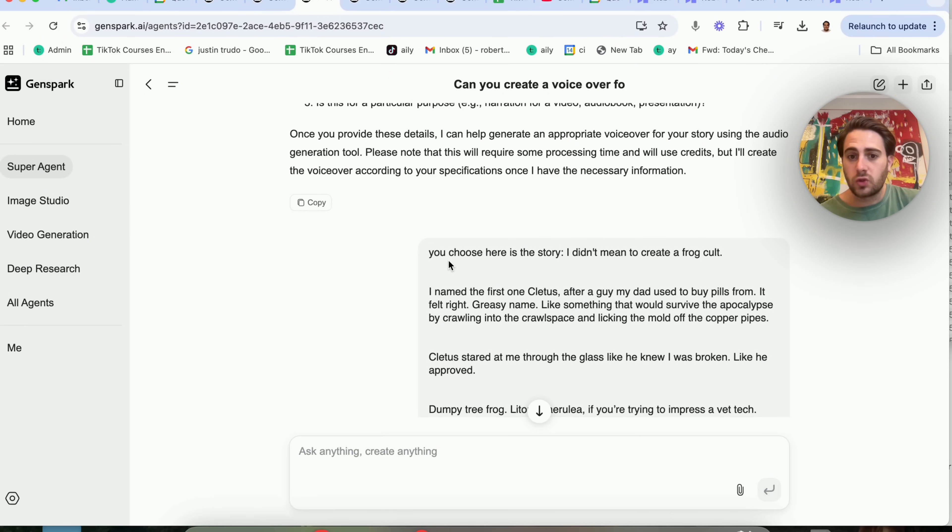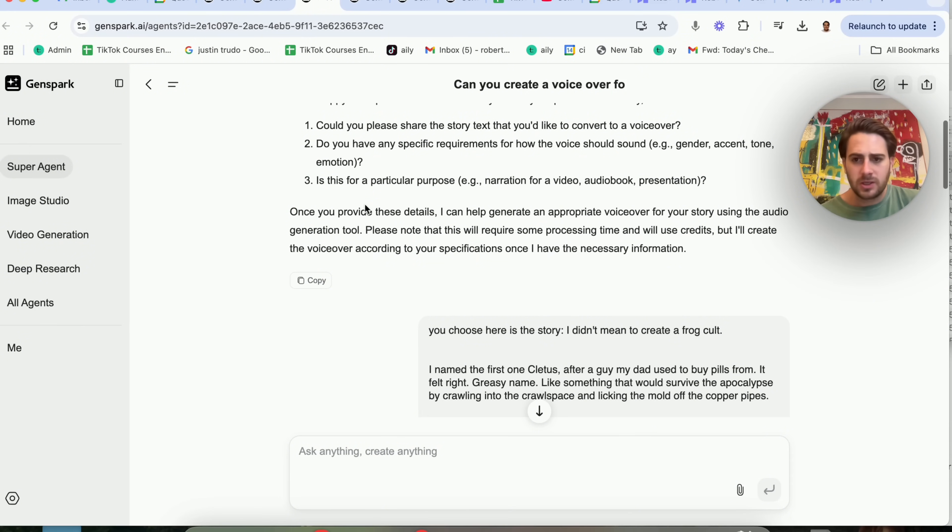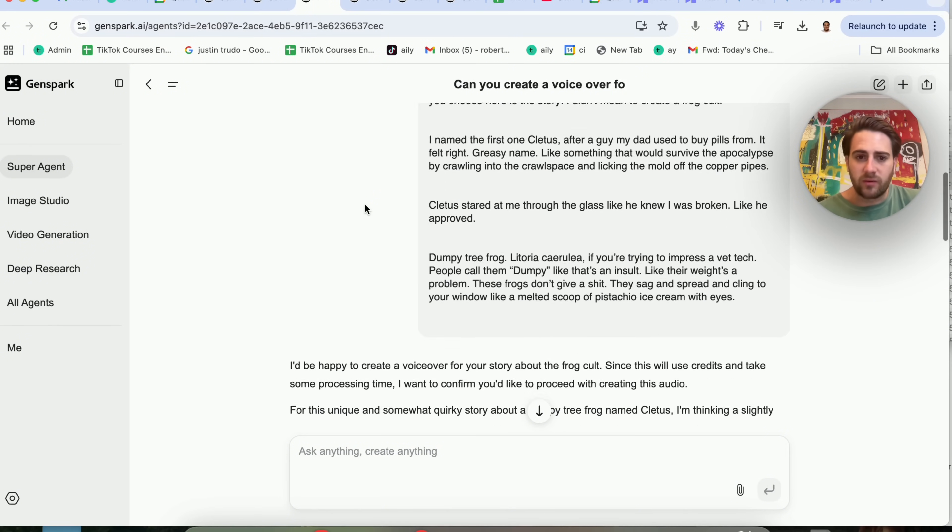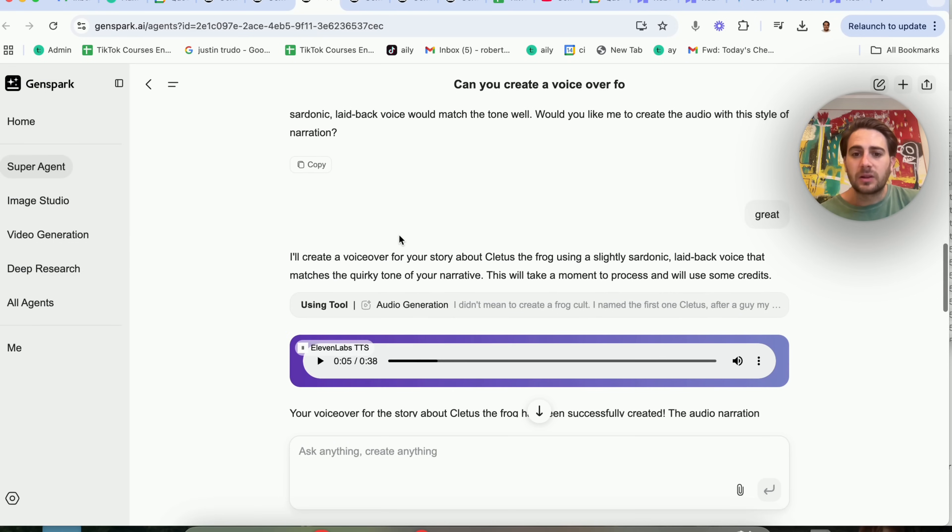Is this for a particular purpose? So I said, you choose, here is this story. So basically, I wanted to choose number one and number two just because I wanted to test this out.